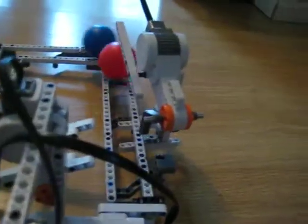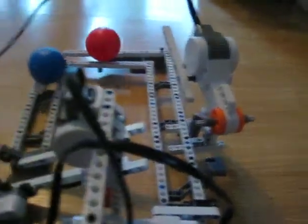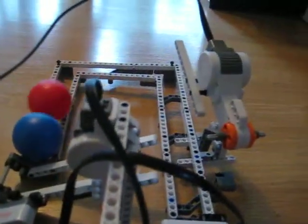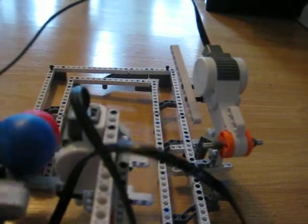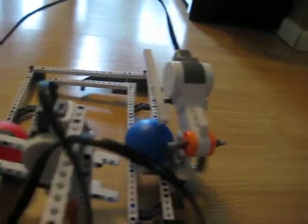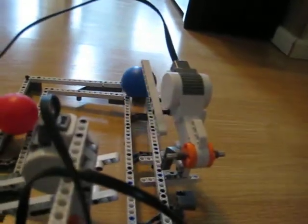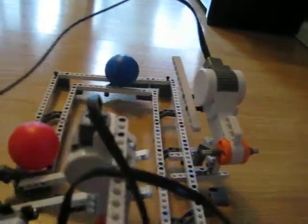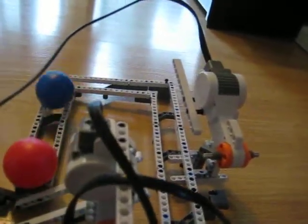One ball goes, both balls go. It's just simply weird. See? Now both balls are on the track.